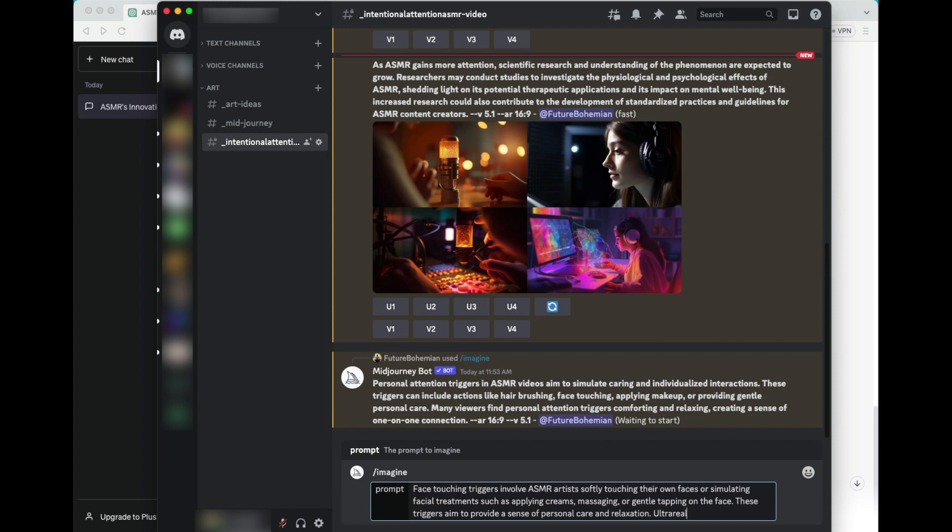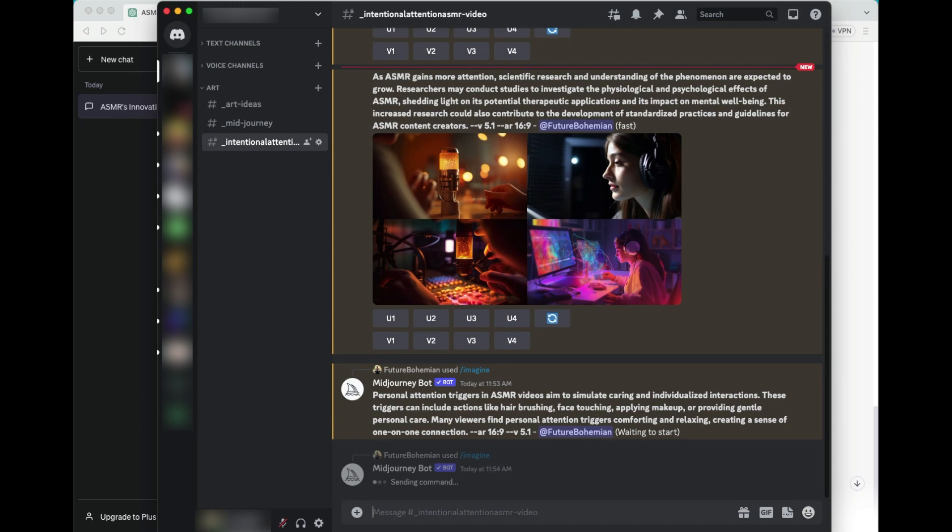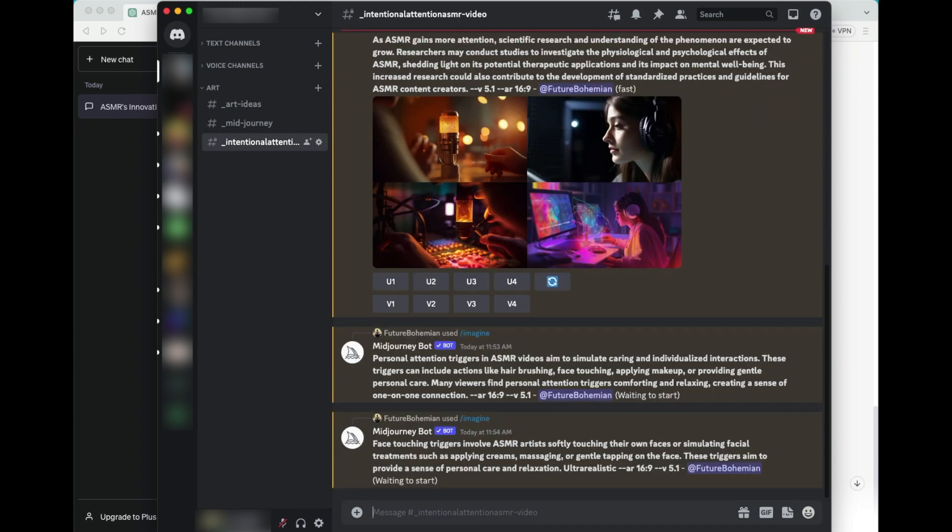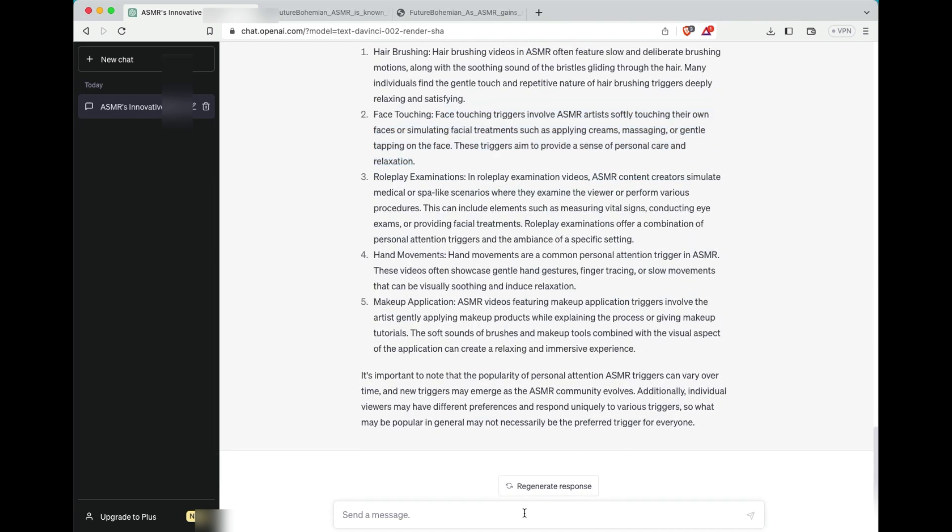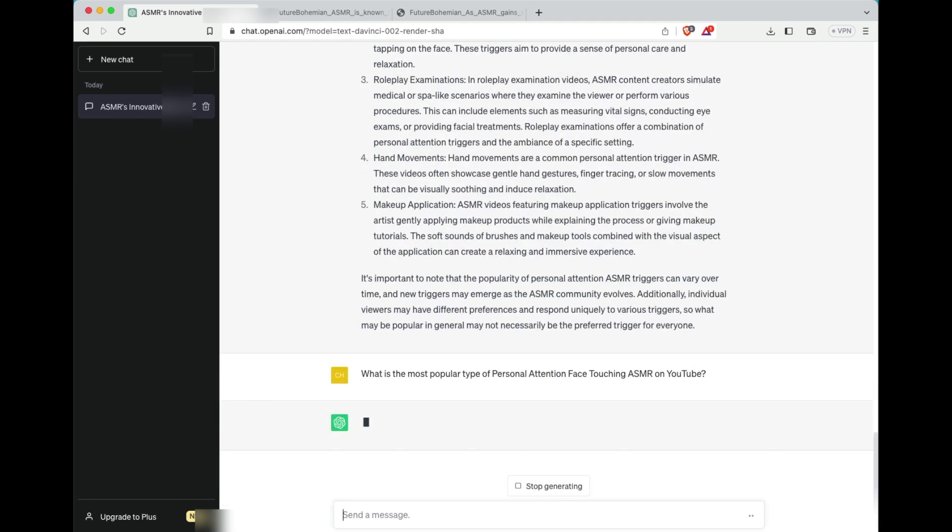So we're going to drill down a little deeper. So we started with ASMR. We moved to personal attention. Now we're moving to face touching. Same prompts as before, 16.9 version 5.1. You guys know my personality now is to keep things very consistent, which I like to do in life in many aspects of my life. So now I'm going to continue to double screen work here. And we're going to click down for a third layer. And this third layer, we're asking ChatGPT, what is the most popular type of personal attention, face touching, ASMR on YouTube?